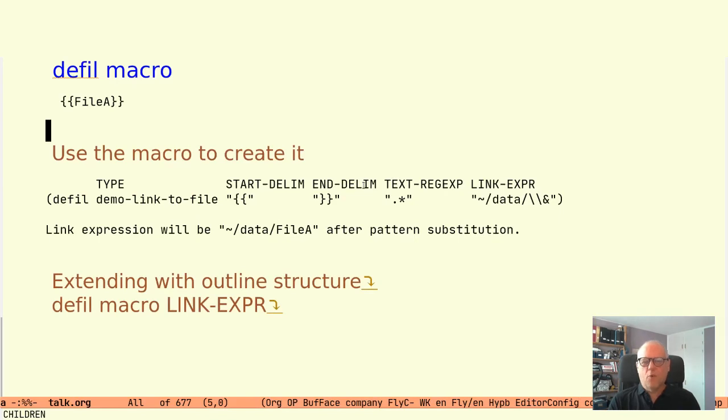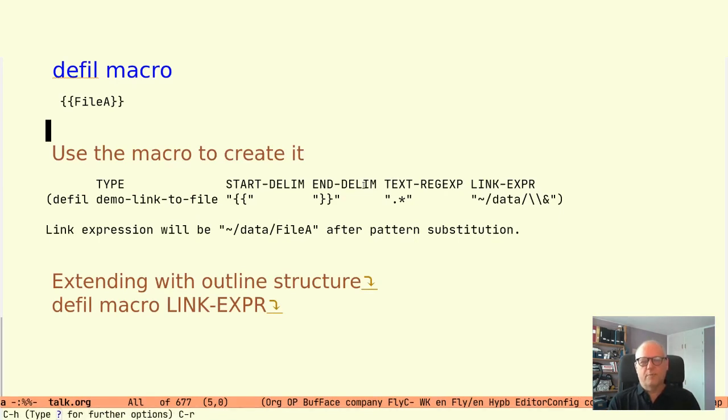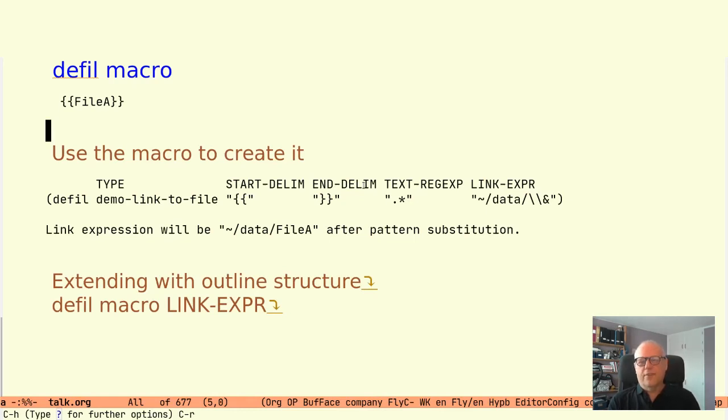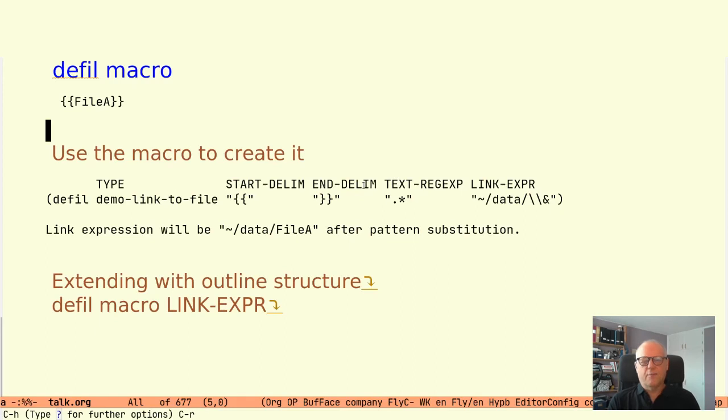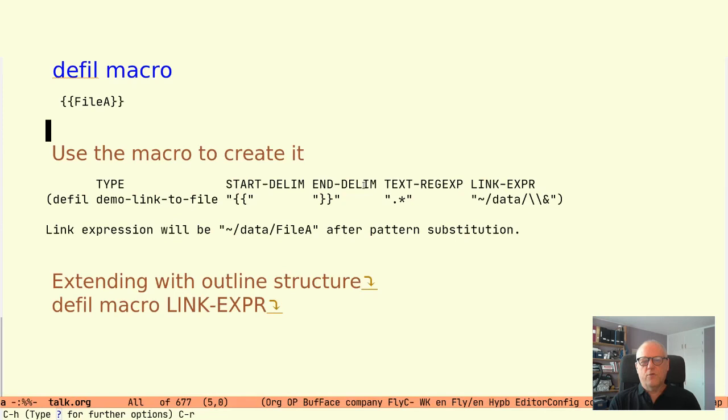So all in all, the implicit type instance will result in the link expression of tilde data file-a which we recognize as a file path. With a single line expression we have created our own hyperbutton syntax that we can use in any Emacs buffer to link to this custom set of data.